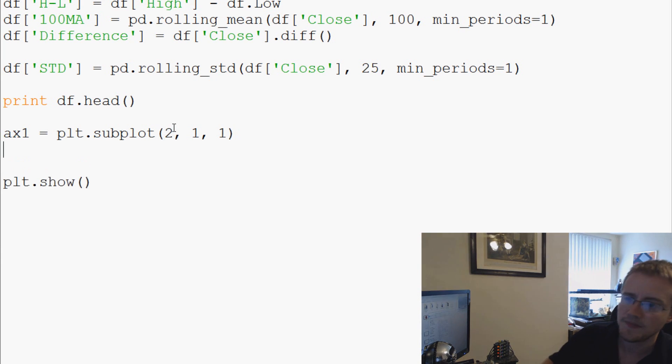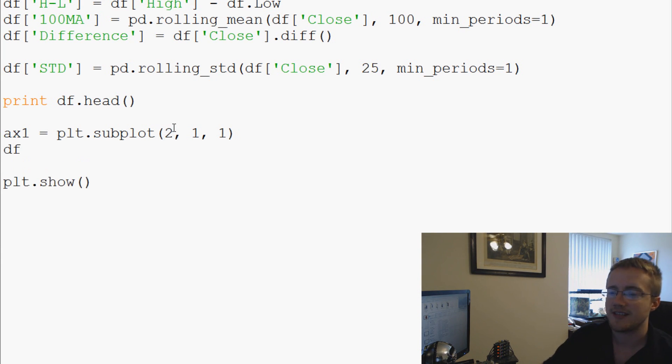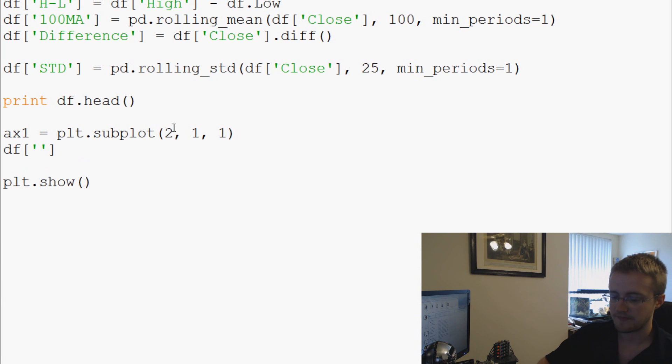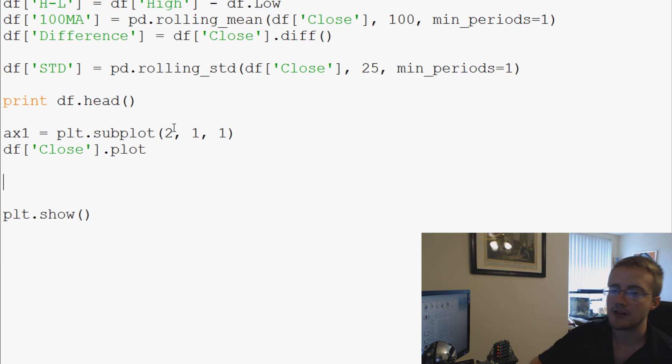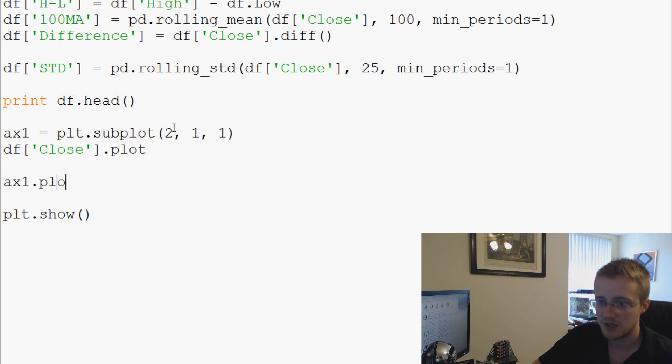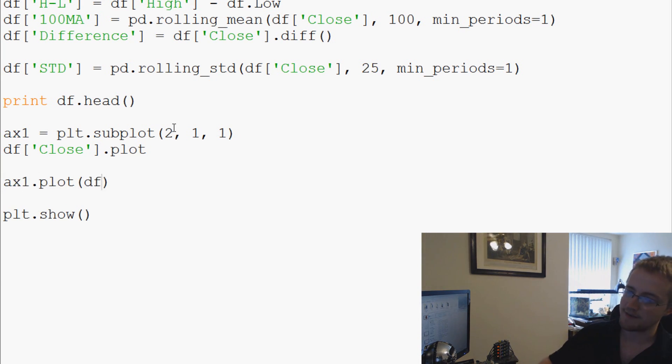in a minute. So we're going to say ax1 = plt.subplot, and we're going to say it's a 2 by 1 by 1. And then we'll come down here and then we'll just say df.close.plot. Now, normally after doing ax1 you would actually say ax1.plot, and then we would say df